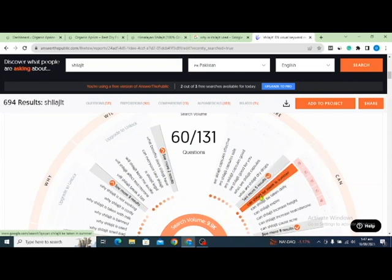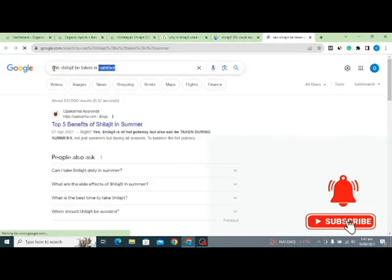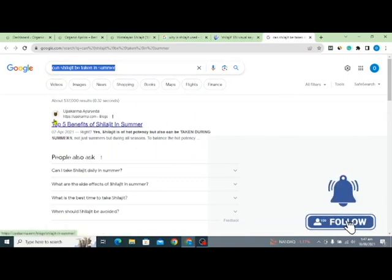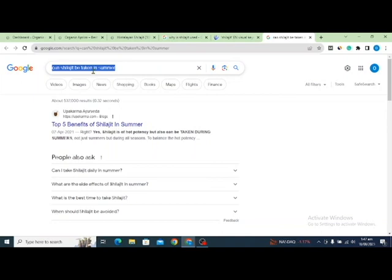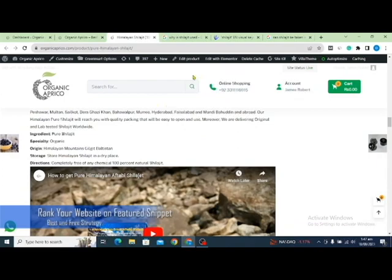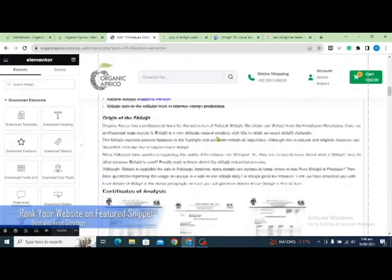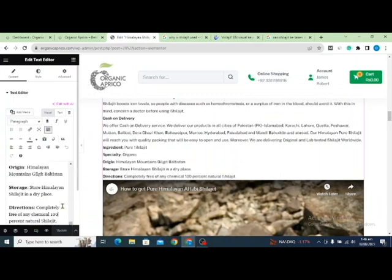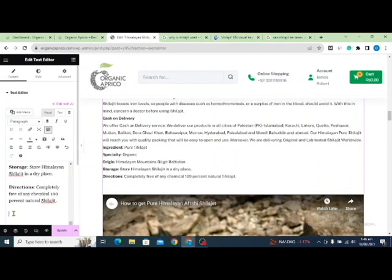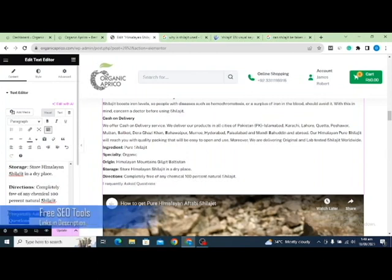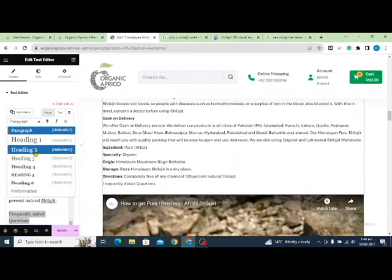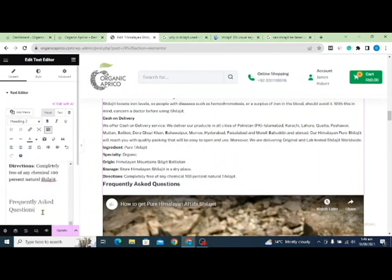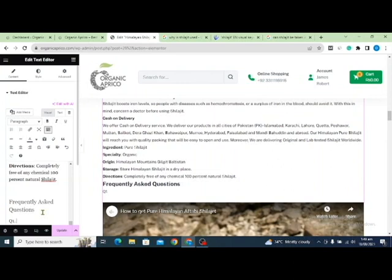I'll copy this question — 'Can Shilajit be taken in summer?' — and check Google. As you can see, there is no featured snippet for this question, which means I can add it to my FAQ page and have a high chance of ranking at position zero. I'll go to my product page, edit it, scroll down, and create a new section with a Heading 2 titled 'Frequently Asked Questions.'